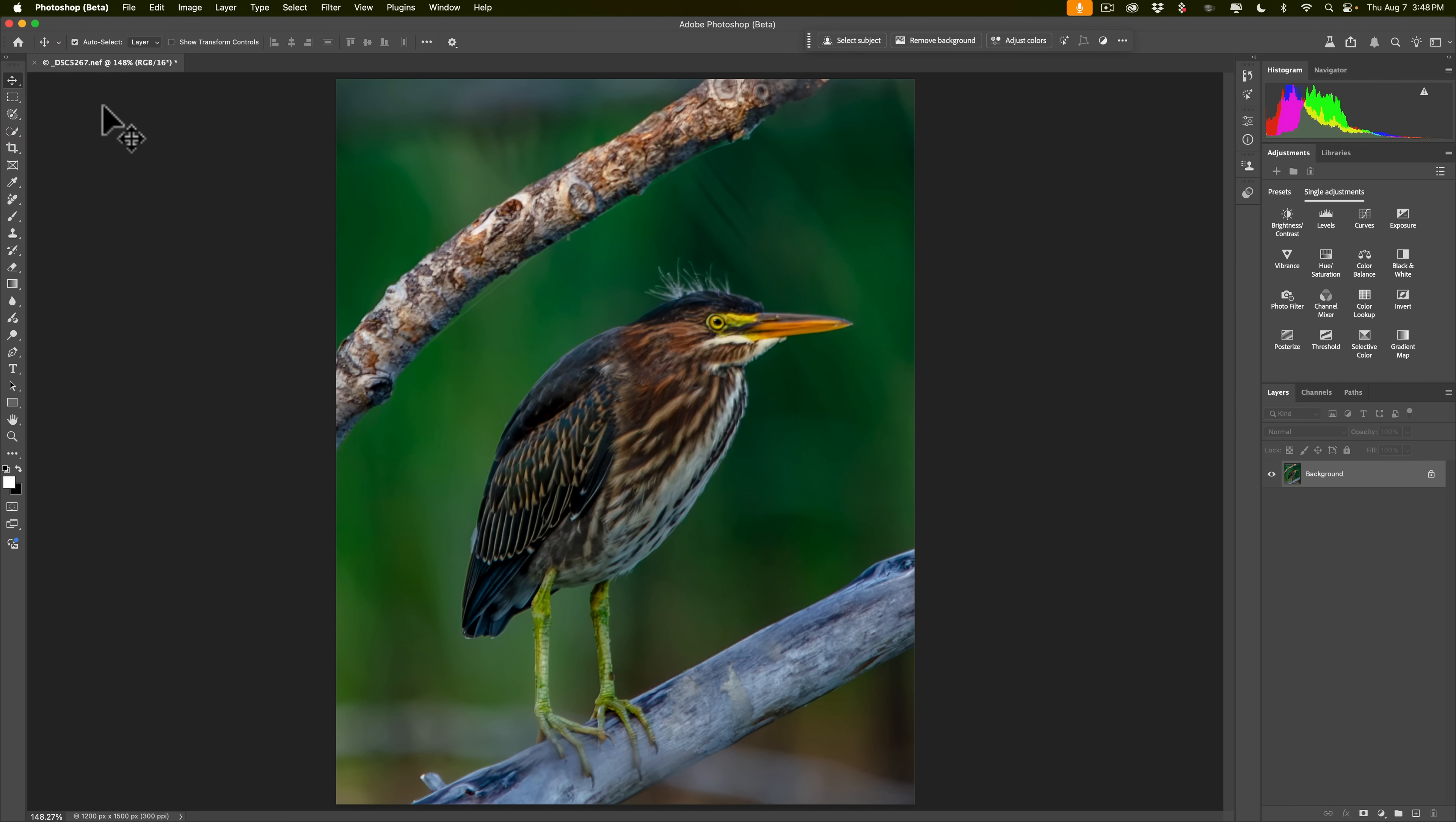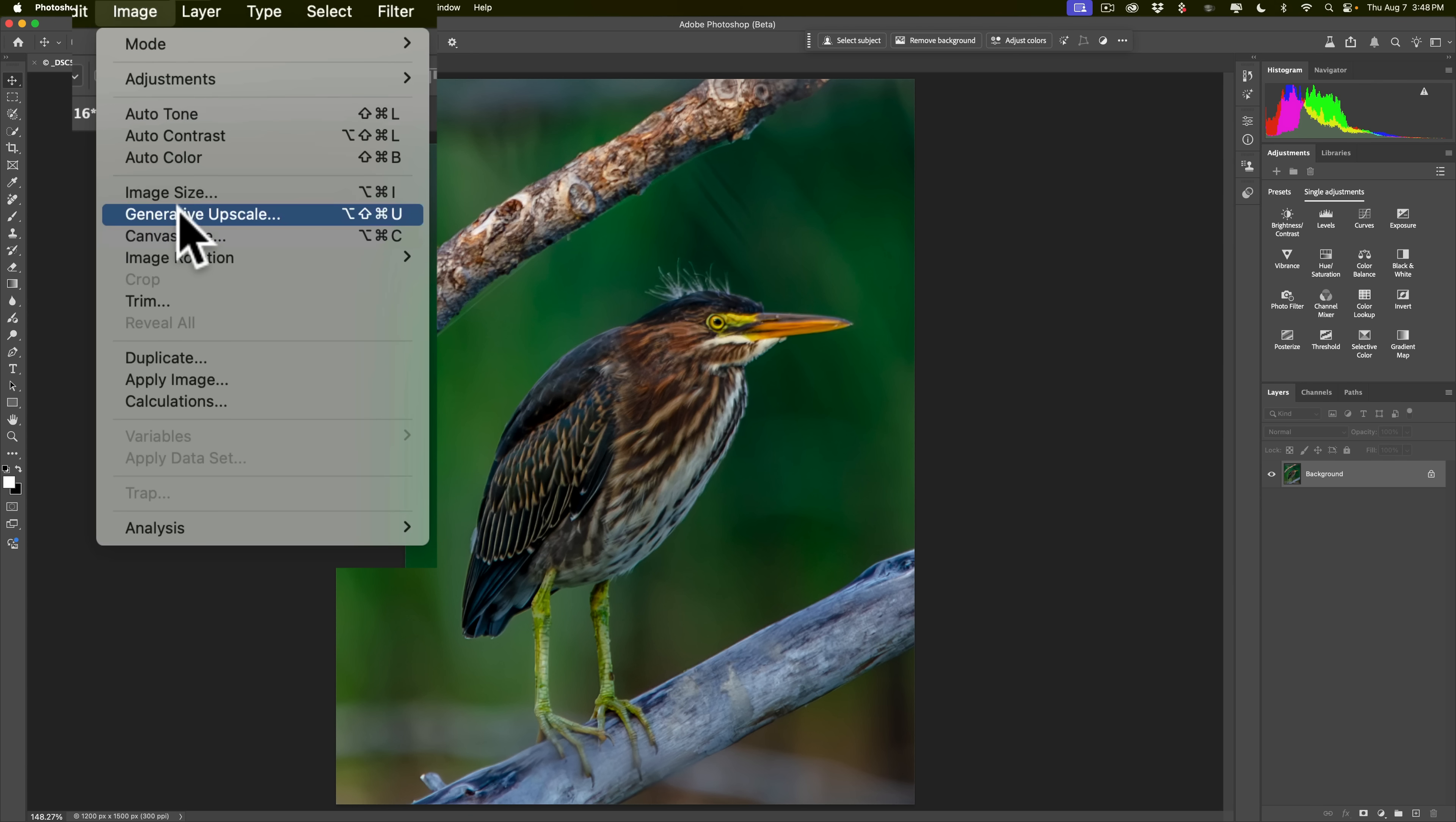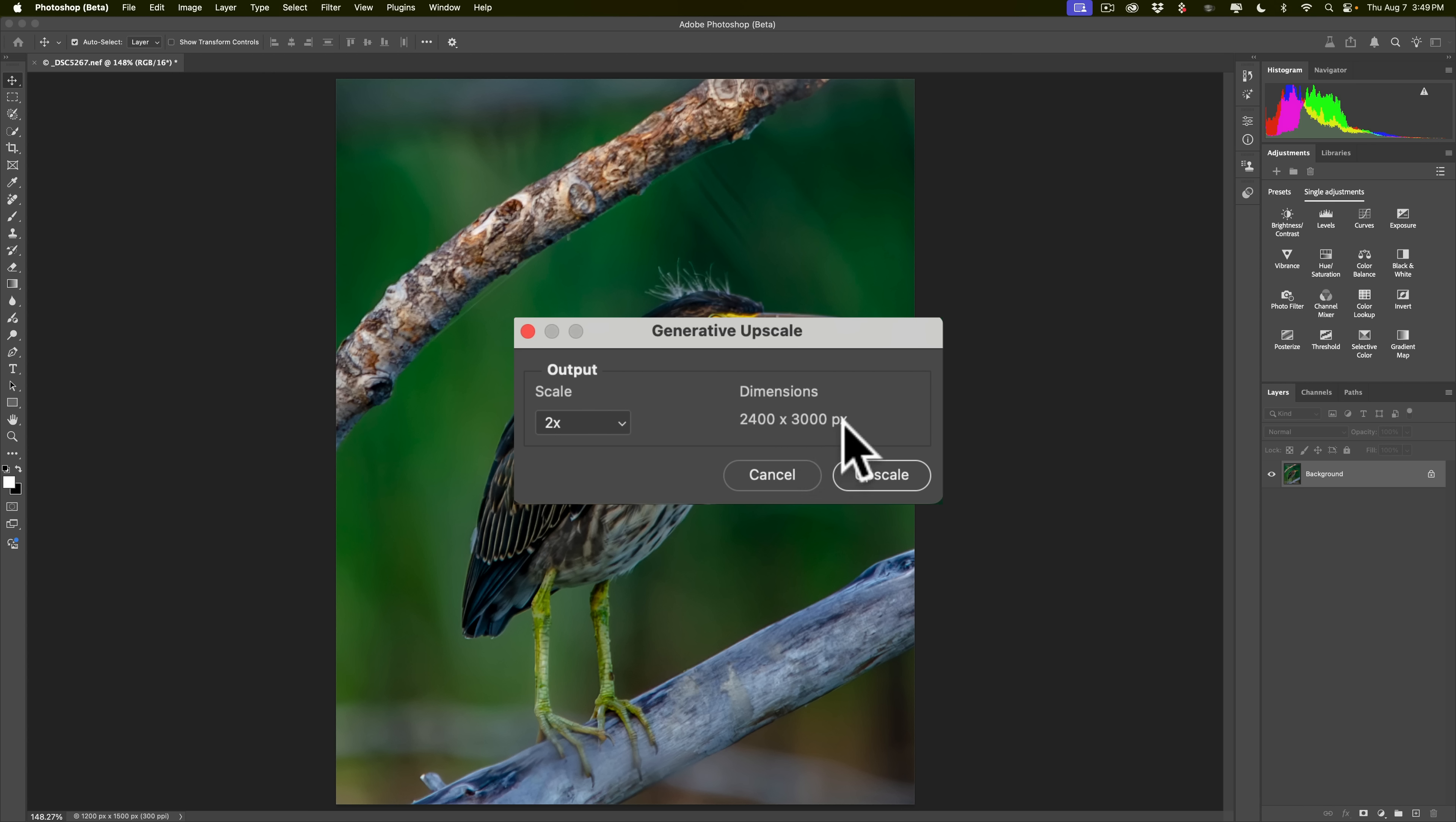So to upscale this image, what I will do is I will go up to Image, Generative Upscale. Then you see you'll have a drop-down for the scale. It's on 2x. That means it will give me a 2,400 by 3,000 pixel image. Now, granted, that still isn't very large. If I wanted to get a very large print from this, I still wouldn't be able to because it's too small.